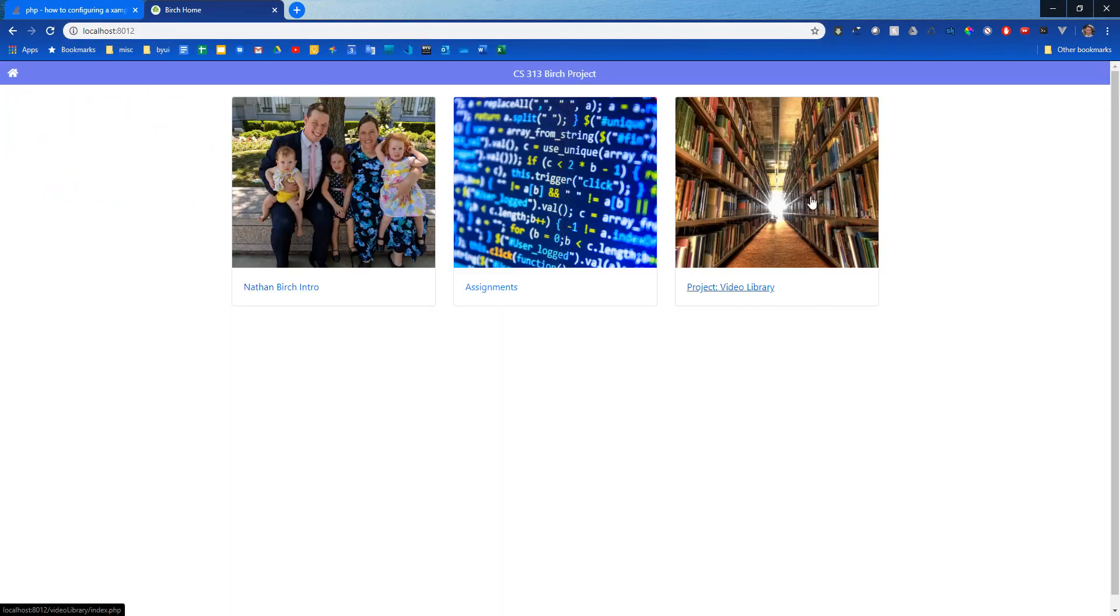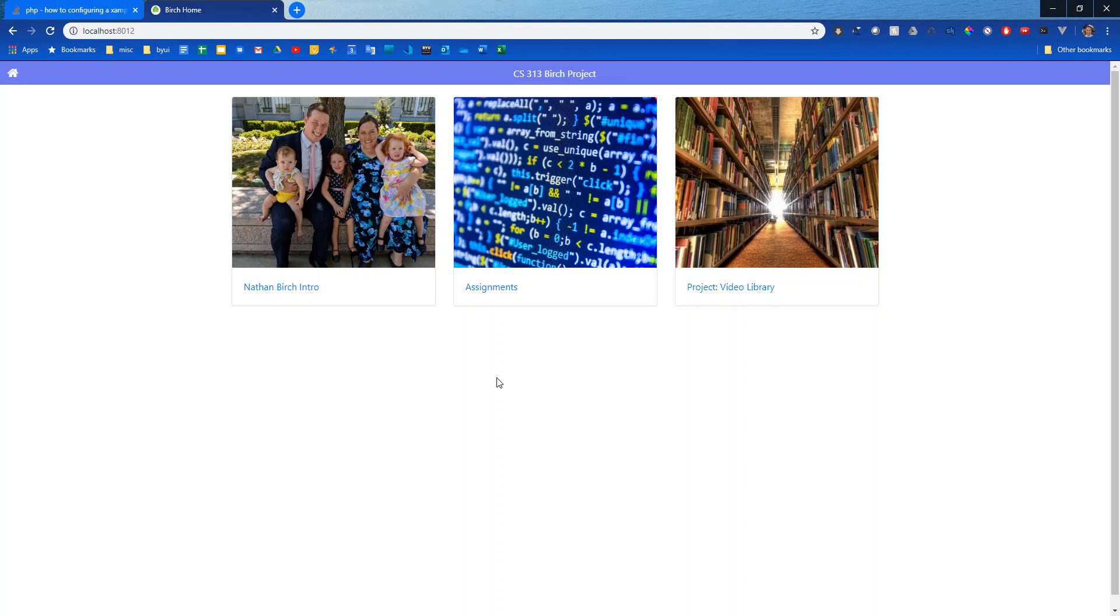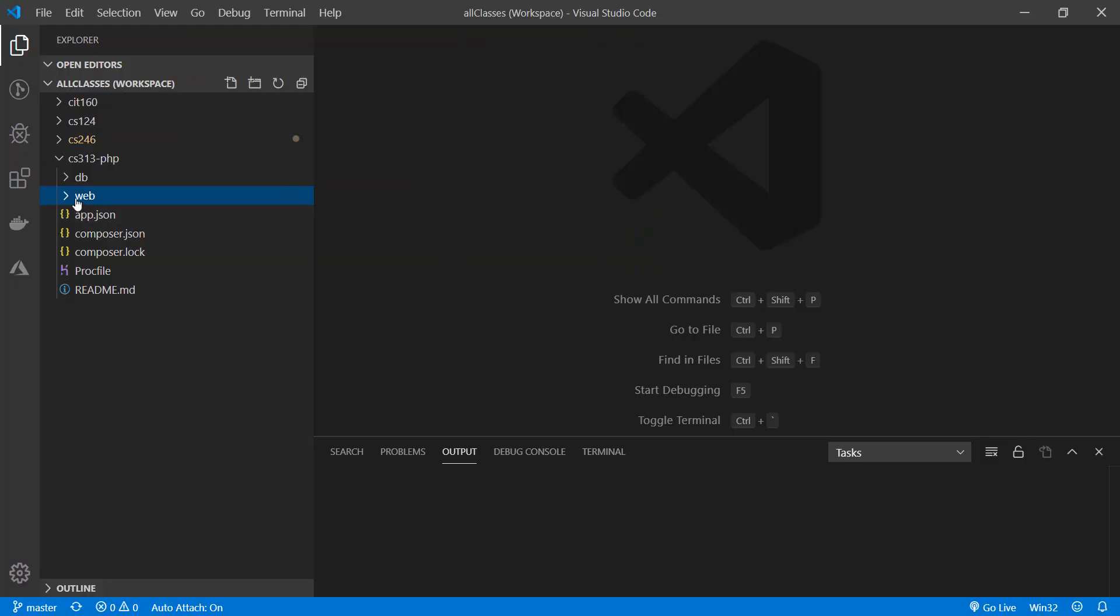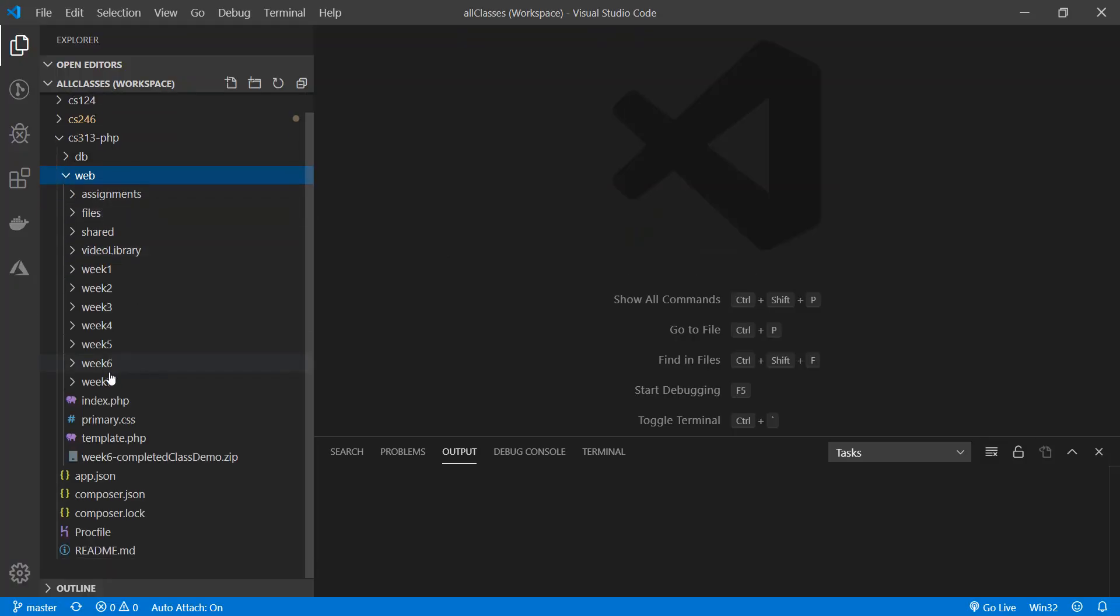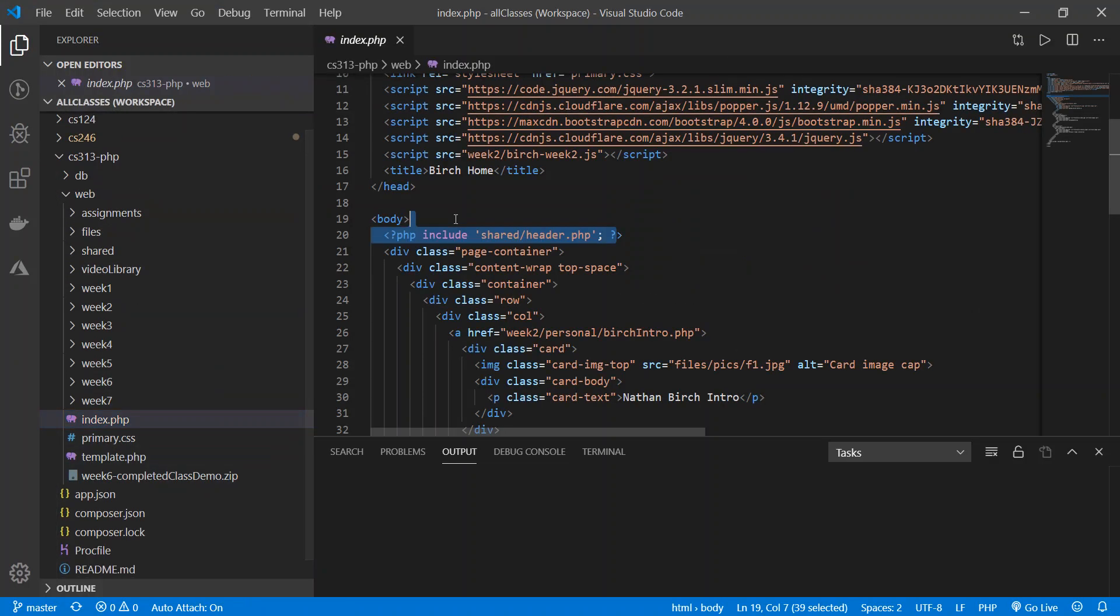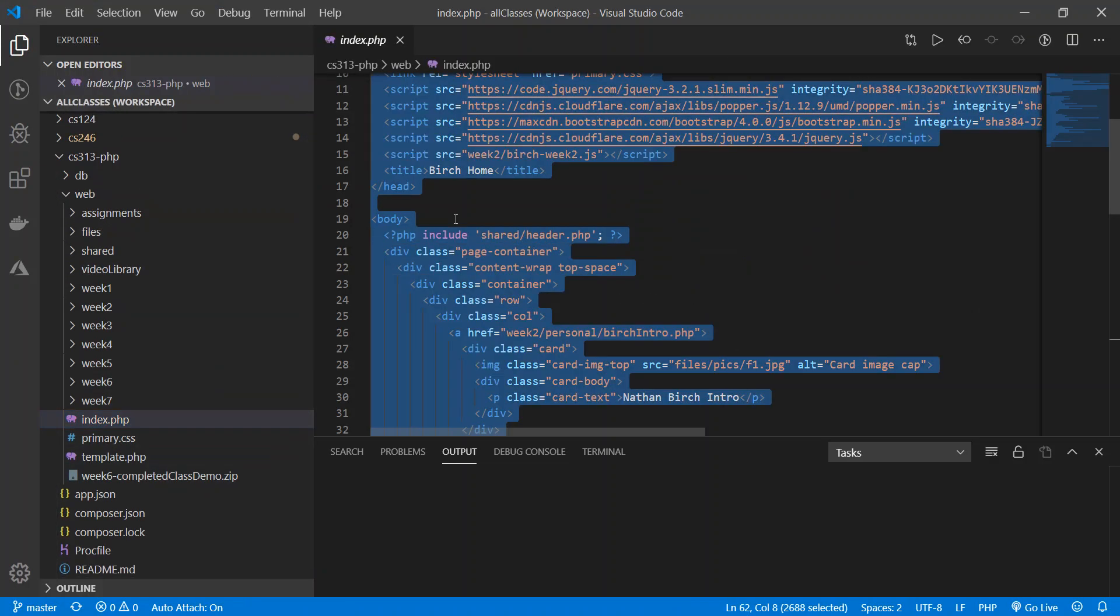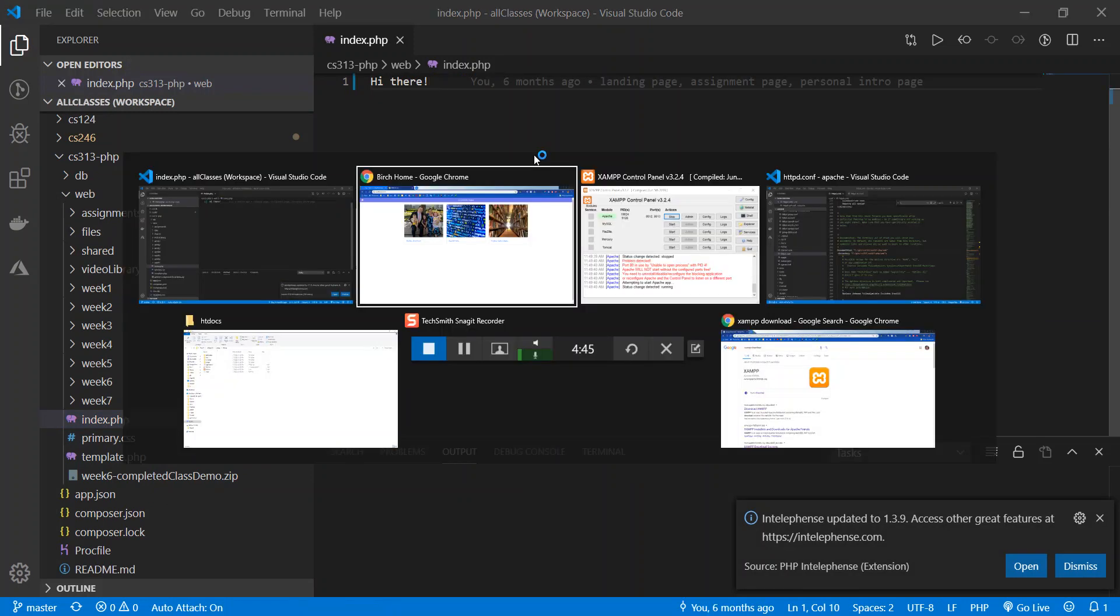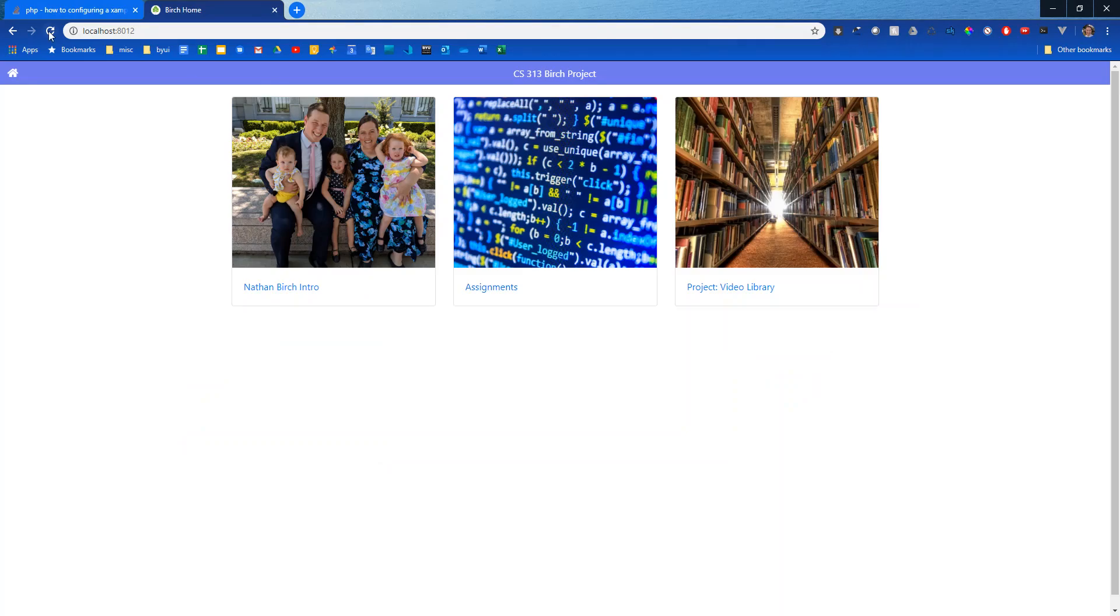Now what's really nice about this is now I don't have to do git add commit push every single time I want to see a change and go to my Heroku site. If I wanted to I could just come into here, here's my index.php file, I could just delete all this and say hi there or whatever, save it and then come back over here and hit refresh and there's my change.